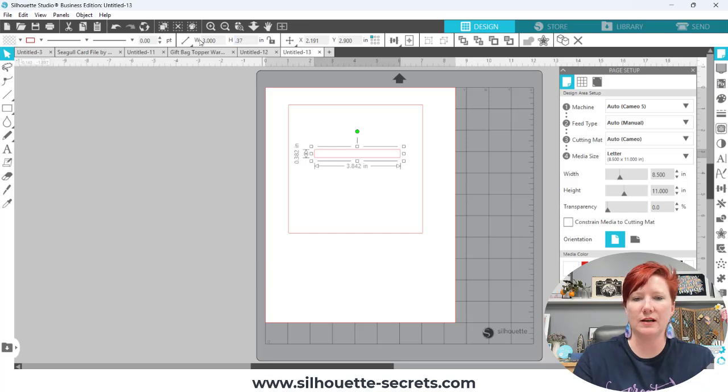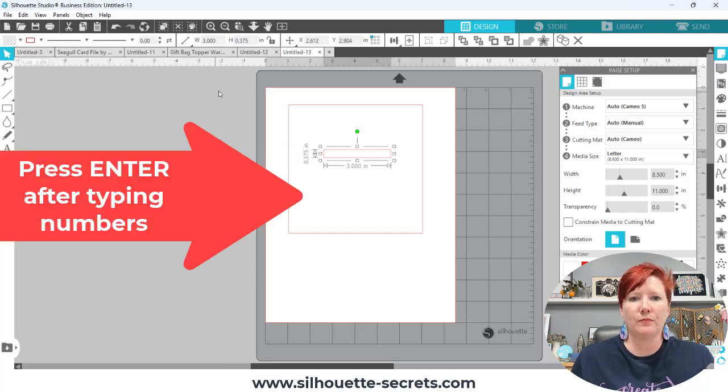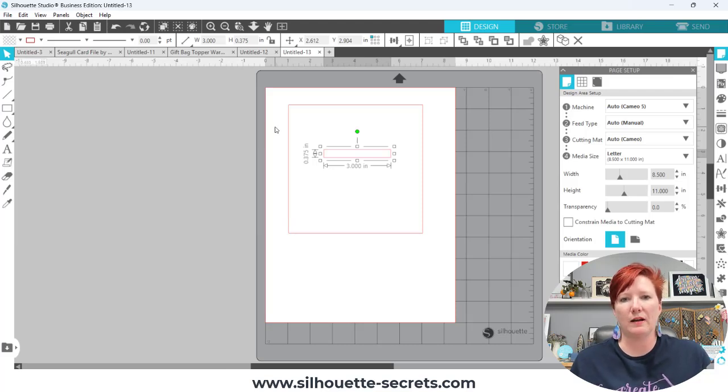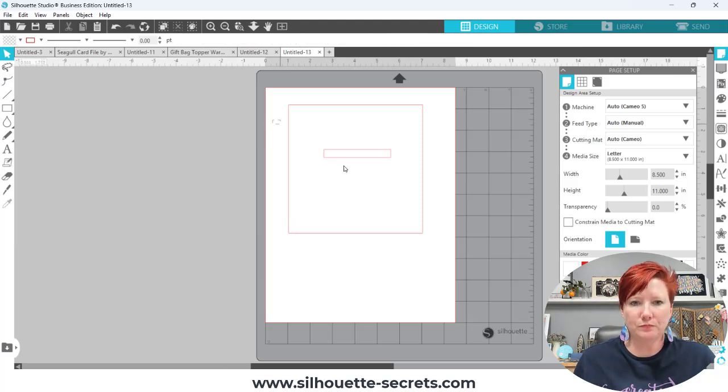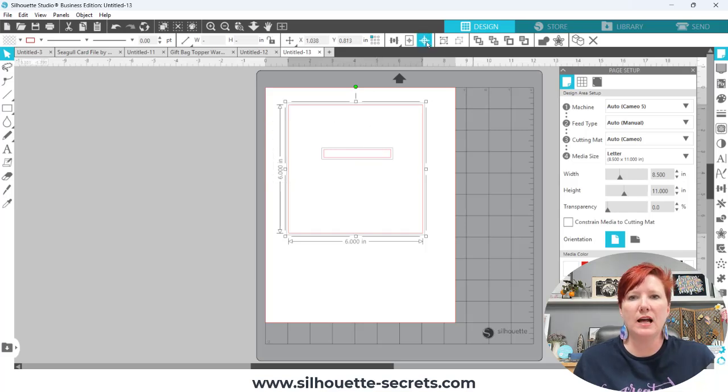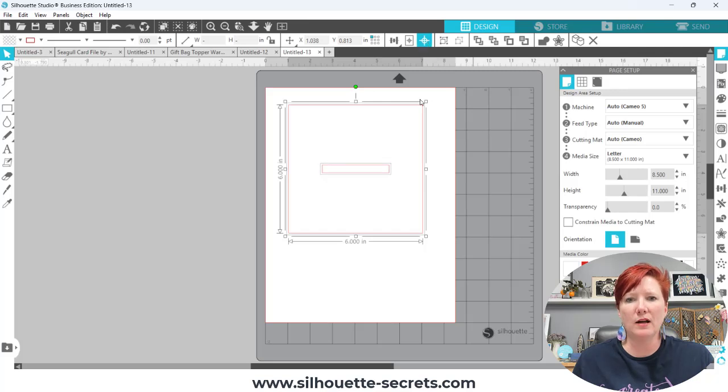Now I have the slot where the gift bag handles are going to come through. I'm going to left click and drag across both of those and then use the center option in the top quick access toolbar to center that right in the middle.